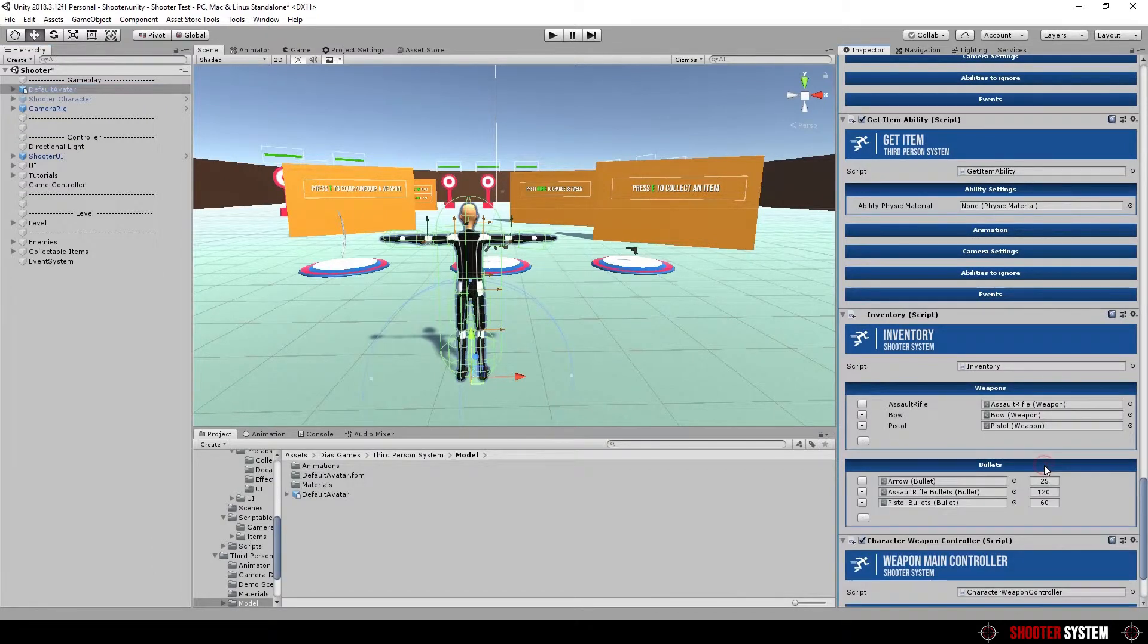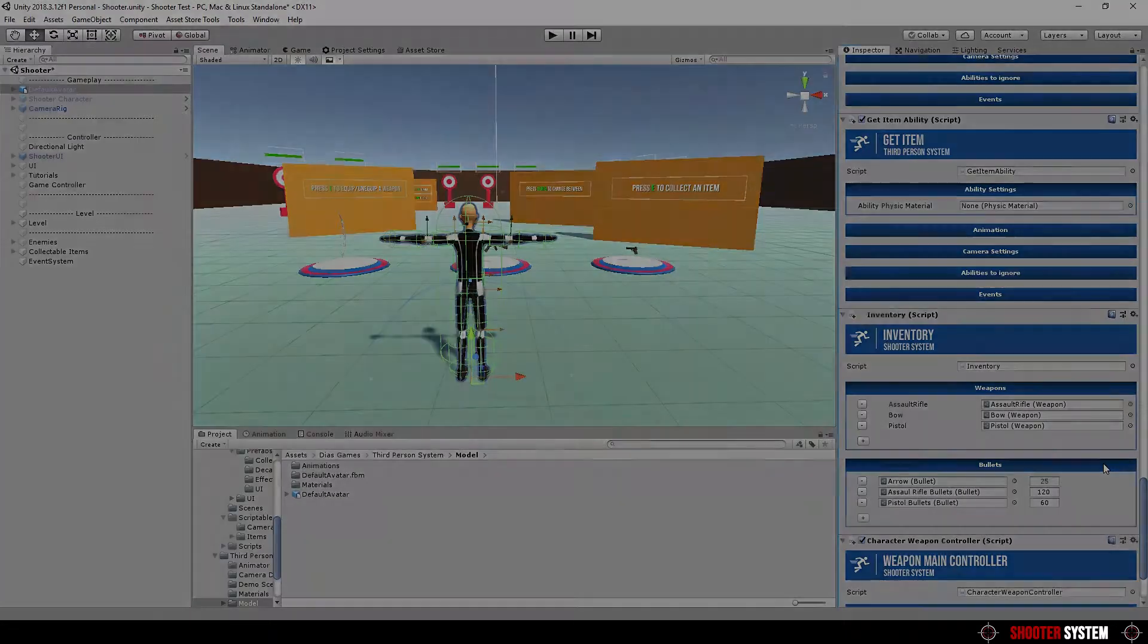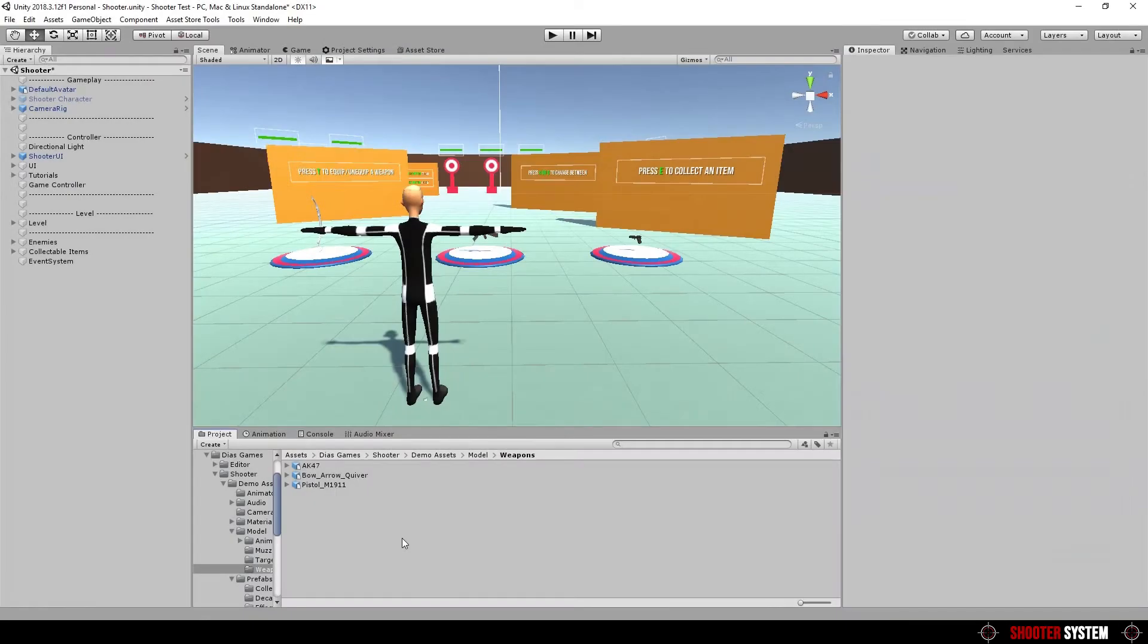Now, we are going to create weapon on character. There are some weapons models in the folder. Deos games, shooter, demo assets, model, weapons.